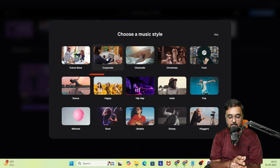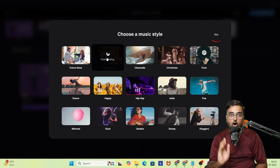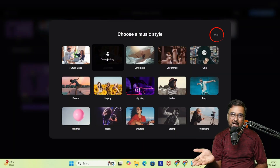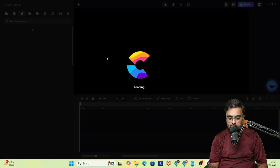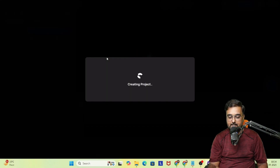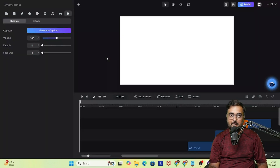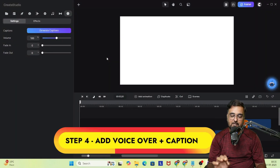All these scenes load right inside the editor within Create Studio. We can choose music — I'm going to choose corporate, or you can skip that. Now I've chosen corporate and the editor is loading up.